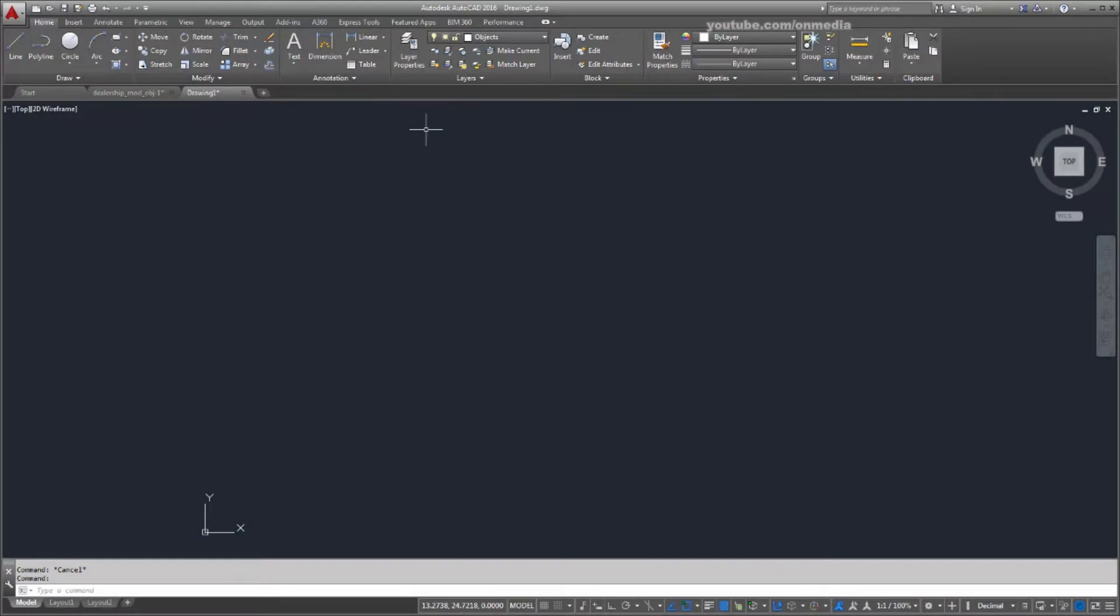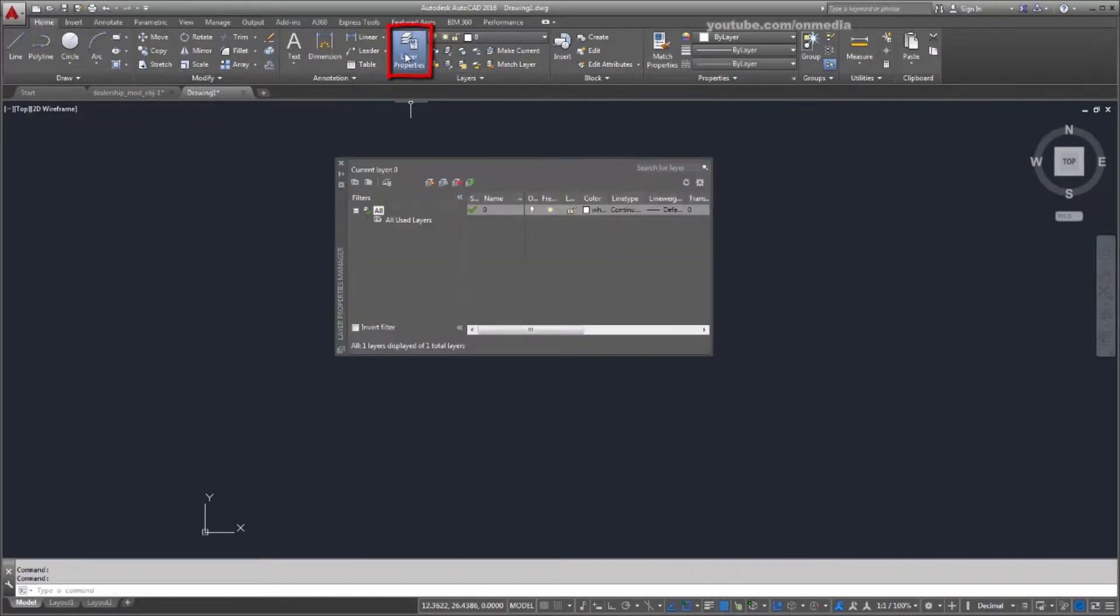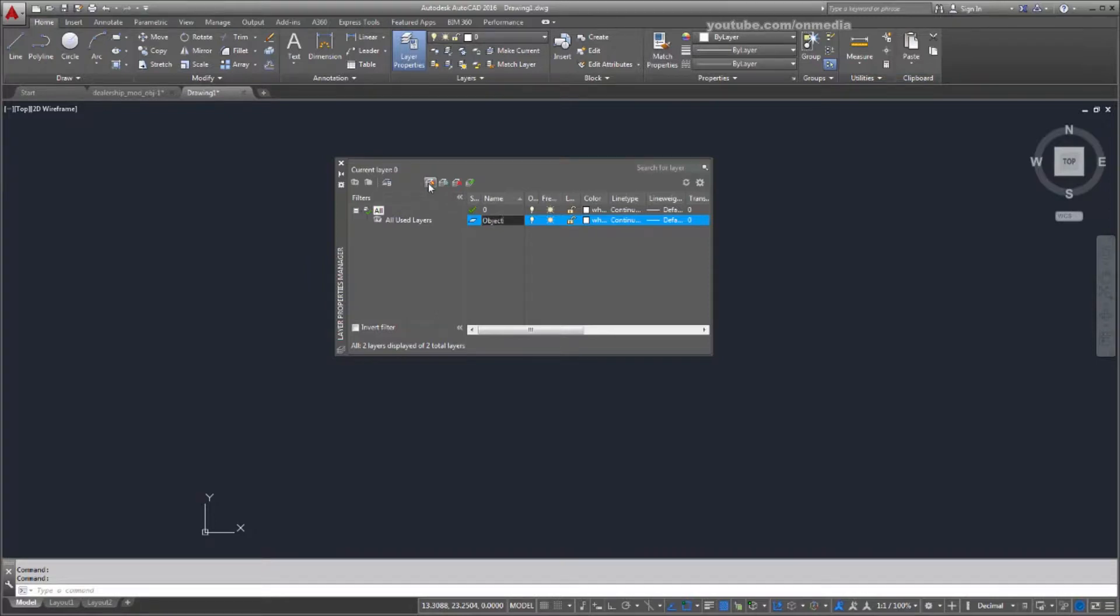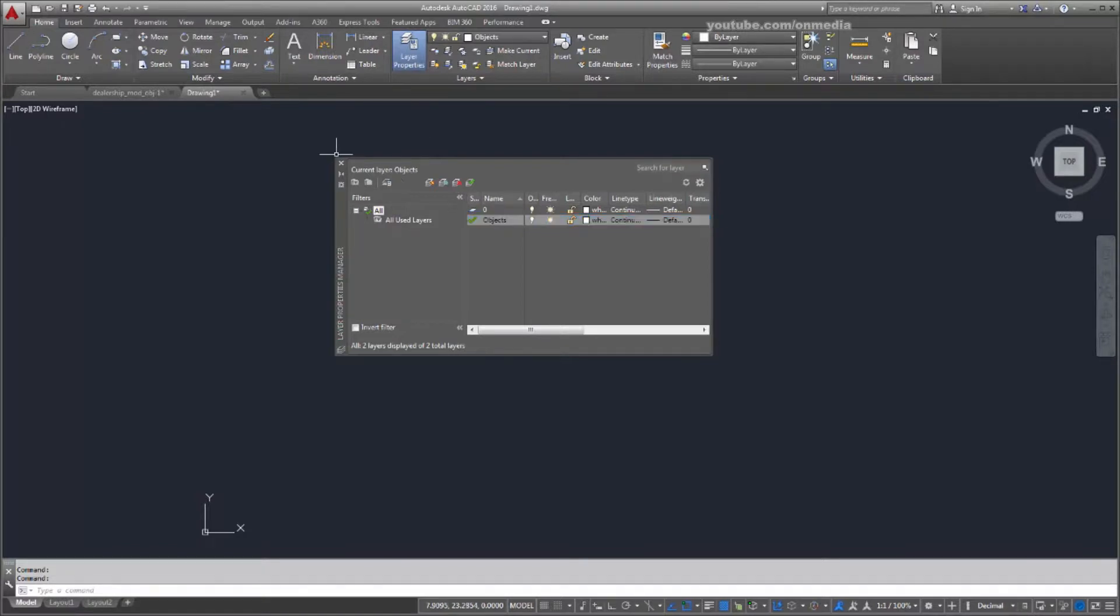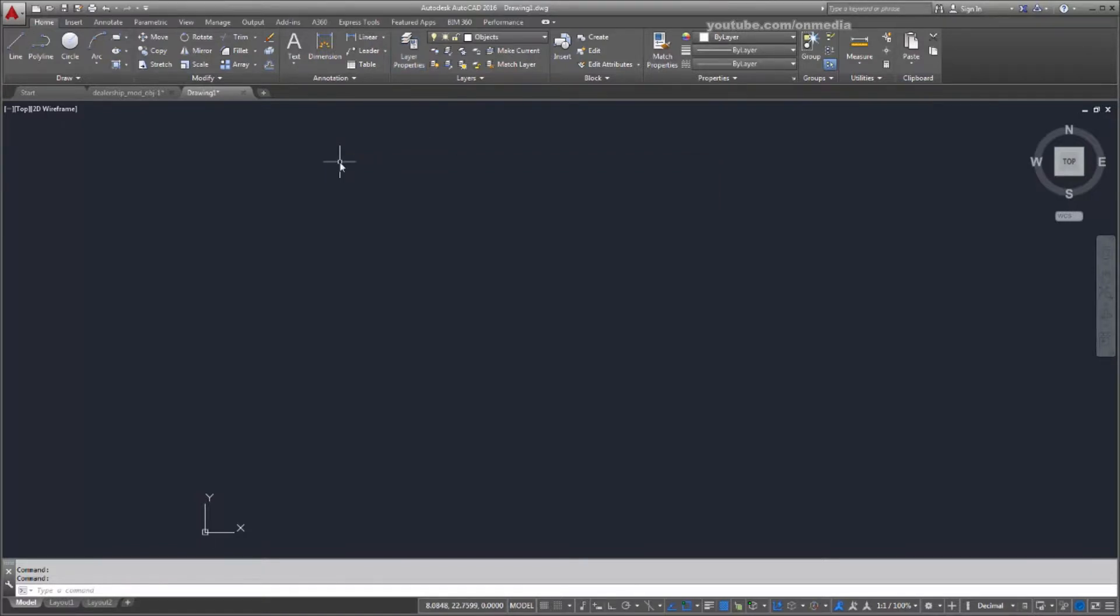I'll open the Layer Properties Manager. This is where you create and manage your layers. I'm going to add a new layer called Objects to this drawing. I double-click to make it the current layer so that the objects I draw are added to it automatically.